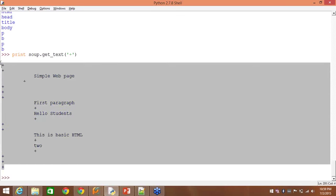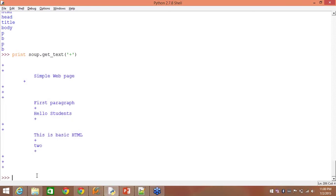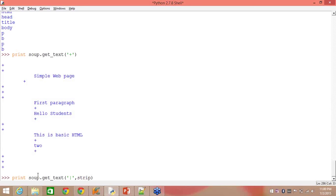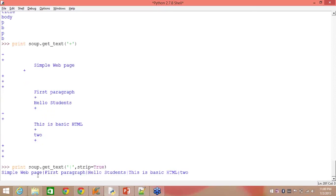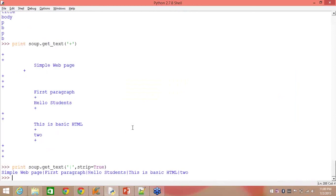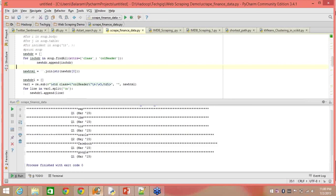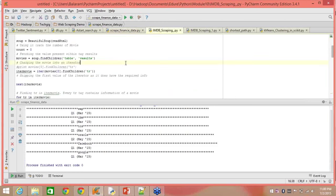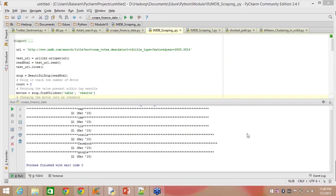I don't like the way the data is being displayed, so I say print soup.get_text() with a delimiter and strip all the unknown stuff. It gives me: simple web page, first paragraph, hello student, this is basically HTML. Now guys, this is where I would like to stop. We will be sharing real-time examples on IMDB web scraping. You will have access to the entire video of the session.